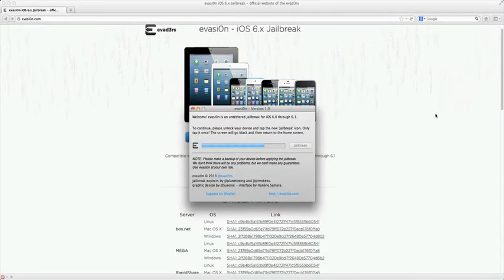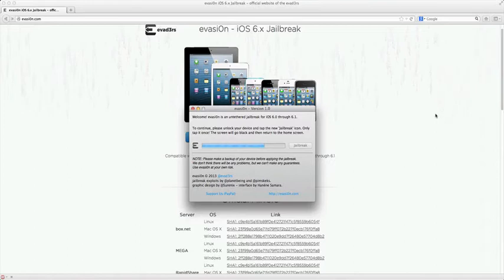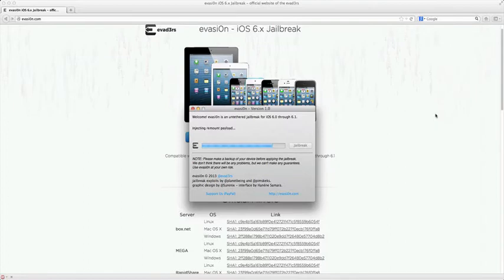The next step is it's asking us to go into our device and tap the jailbreak icon. It will look exactly like the Evasion app on your computer. Just hit it once and don't hit it anymore.